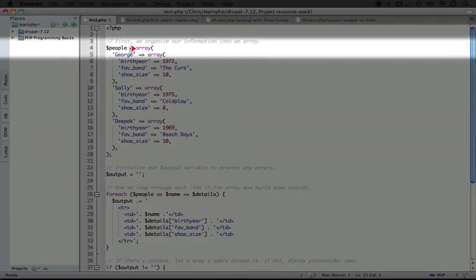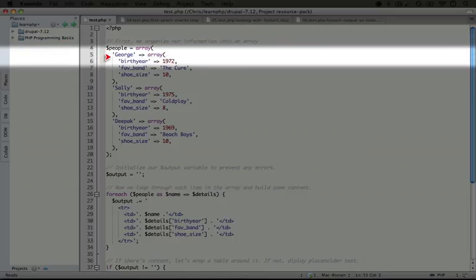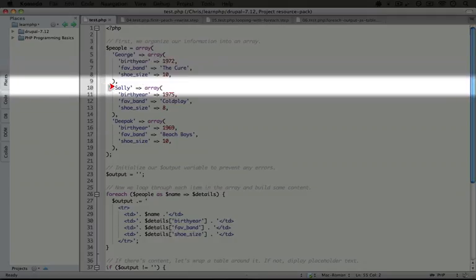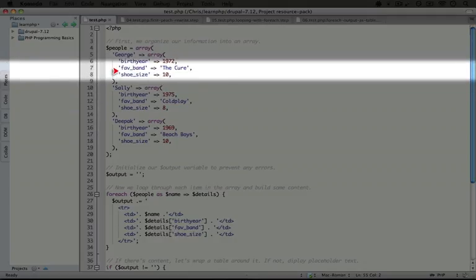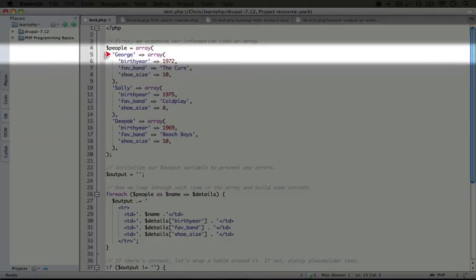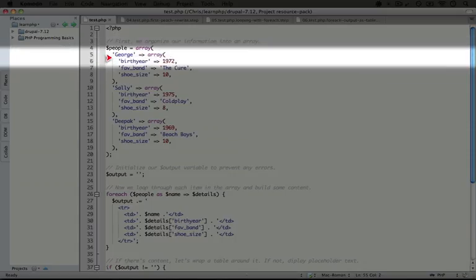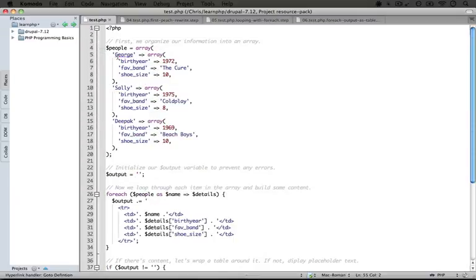So first of all, what we have is an array being defined here as the people variable. Notice that this is the same multi-dimensional array that we used in an earlier example. We have three different people and we have data about each person. Now what we're going to do in this foreach loop is loop through all of this data and then output it as a table.